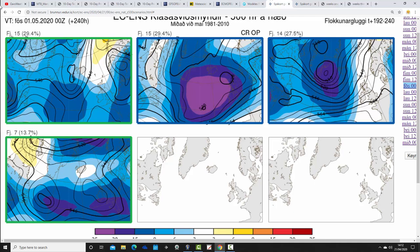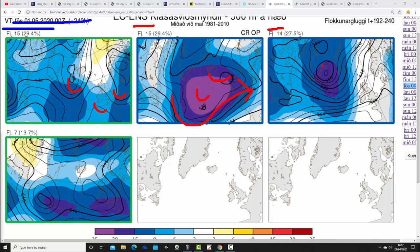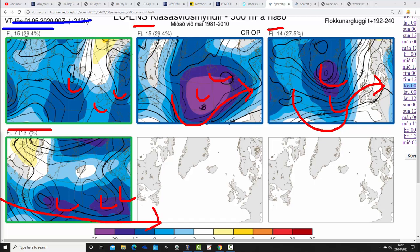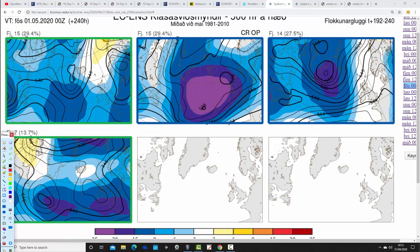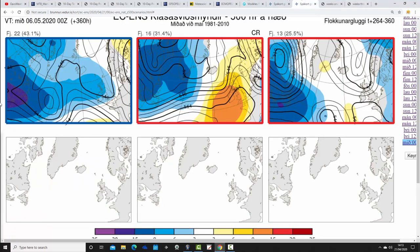These are the ECM ensemble options for day 10, the 1st of May. Most ECM ensemble members are turning things unsettled by then — 15 members show below-average heights to the west and south, looking unsettled; 15 with low pressure coming in off the Atlantic; 14 with quite deep low pressure in the Atlantic; and 7 with low pressure somewhat further south with the jetstream. All options are really unsettled by day 10, so there's good agreement. We are eventually going to turn things unsettled — it's just going to take a little bit longer. By the beginning of May, nearly all ECM ensemble members are looking unsettled, so an unsettled start to May is definitely favoured.